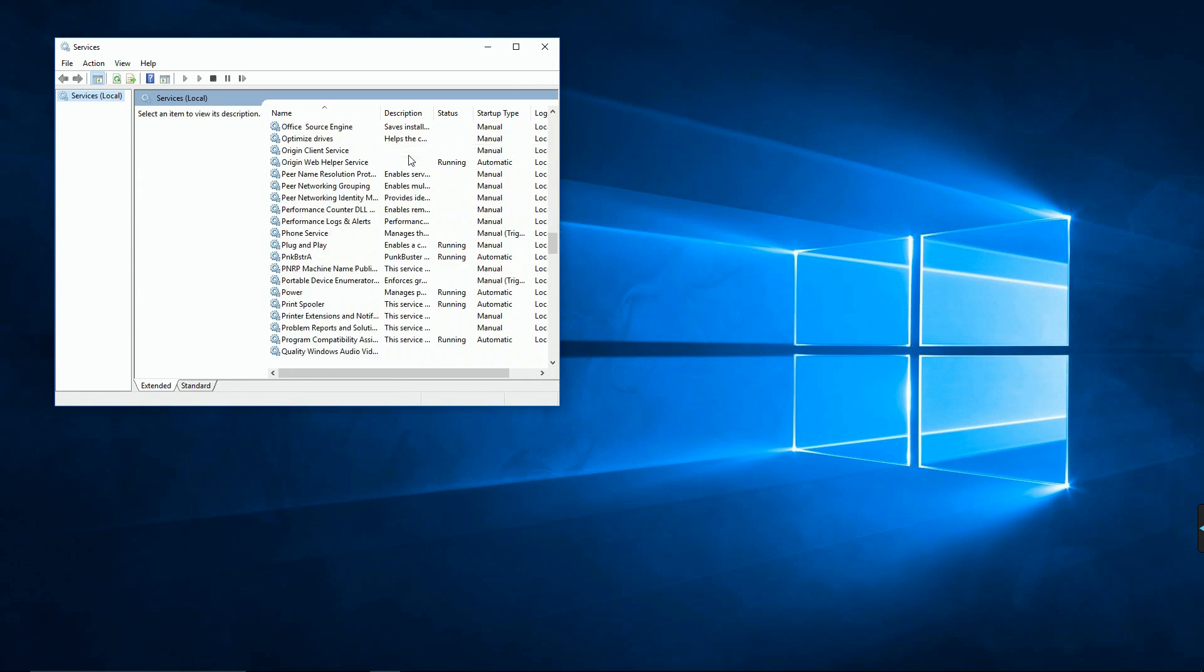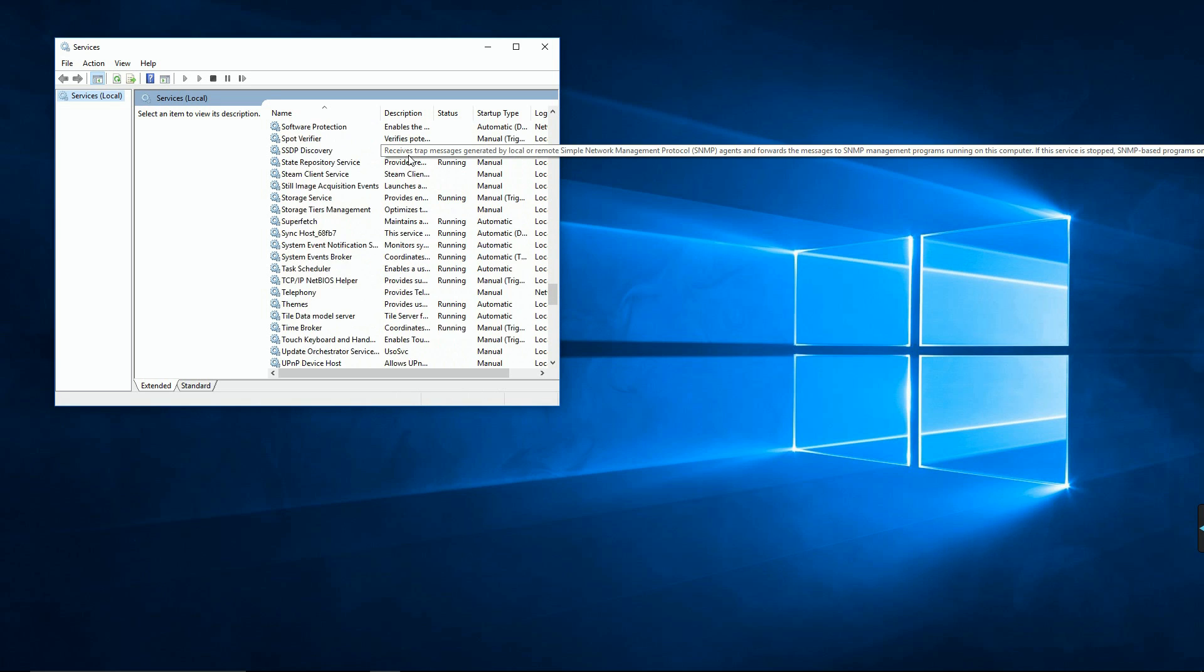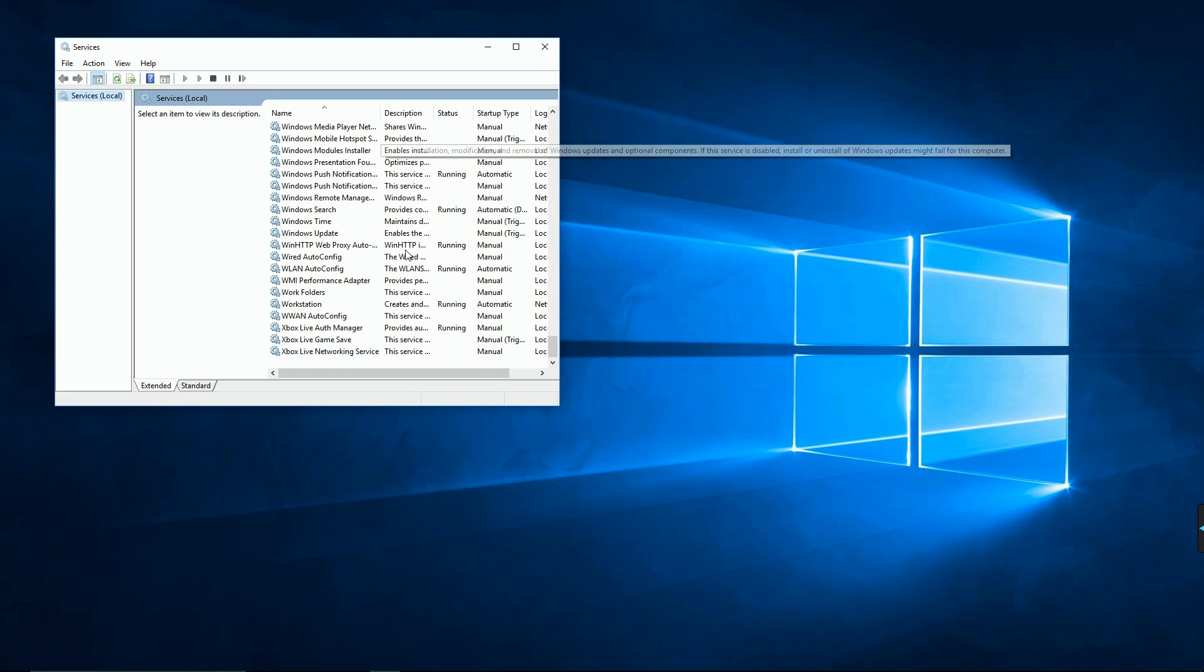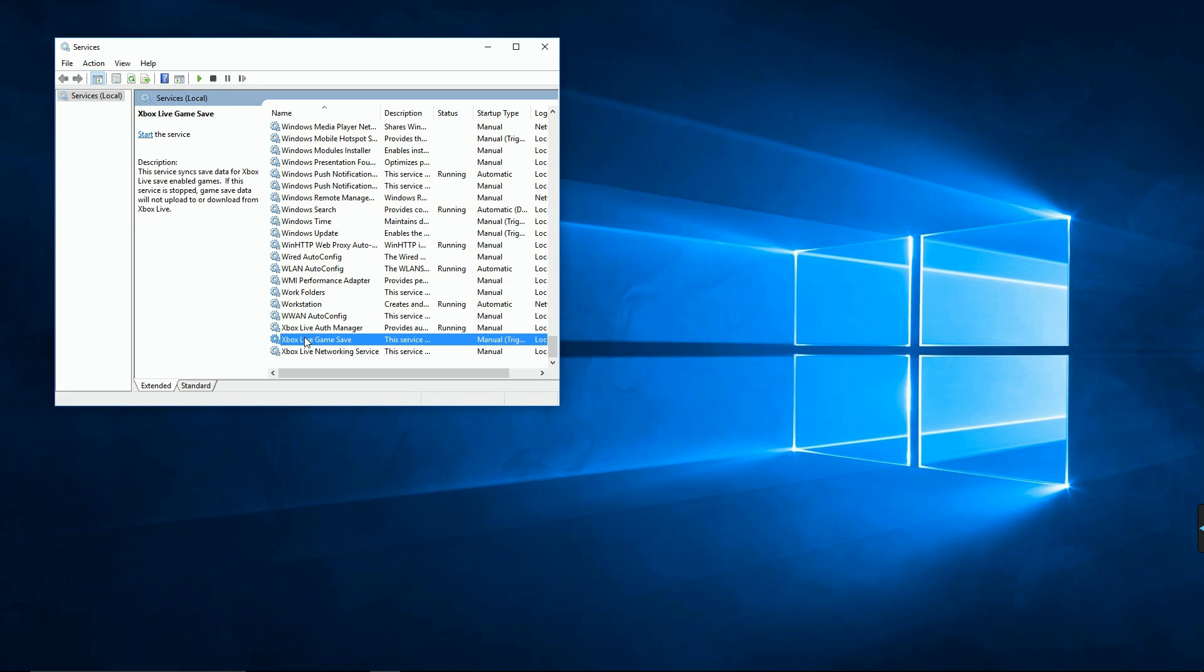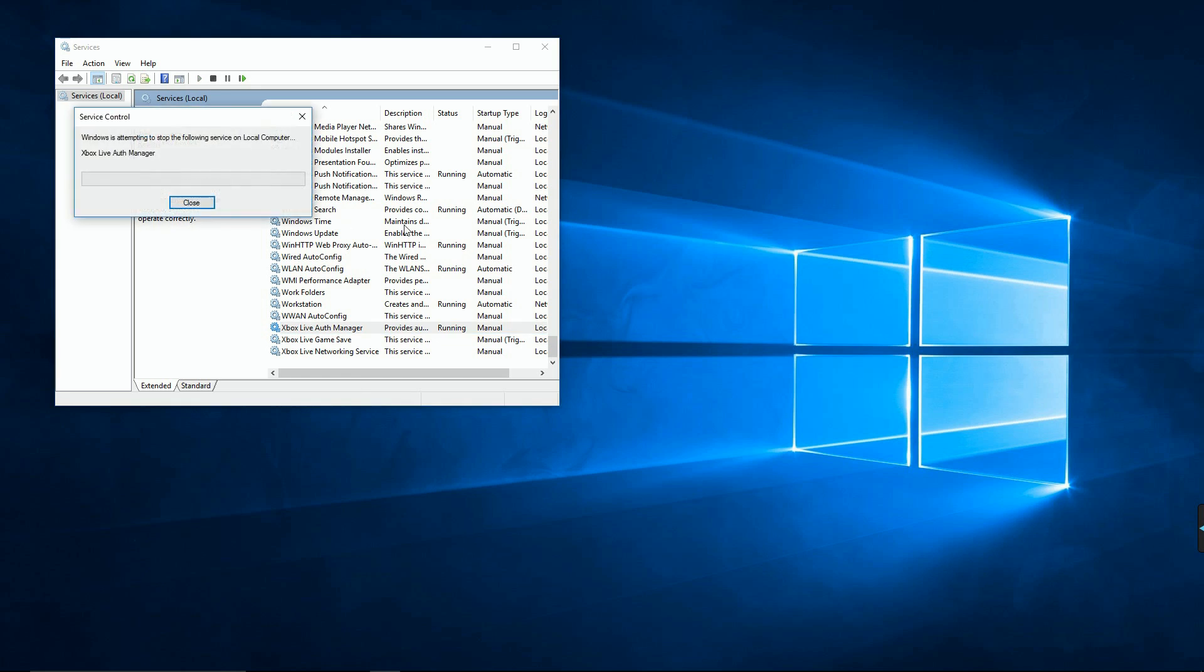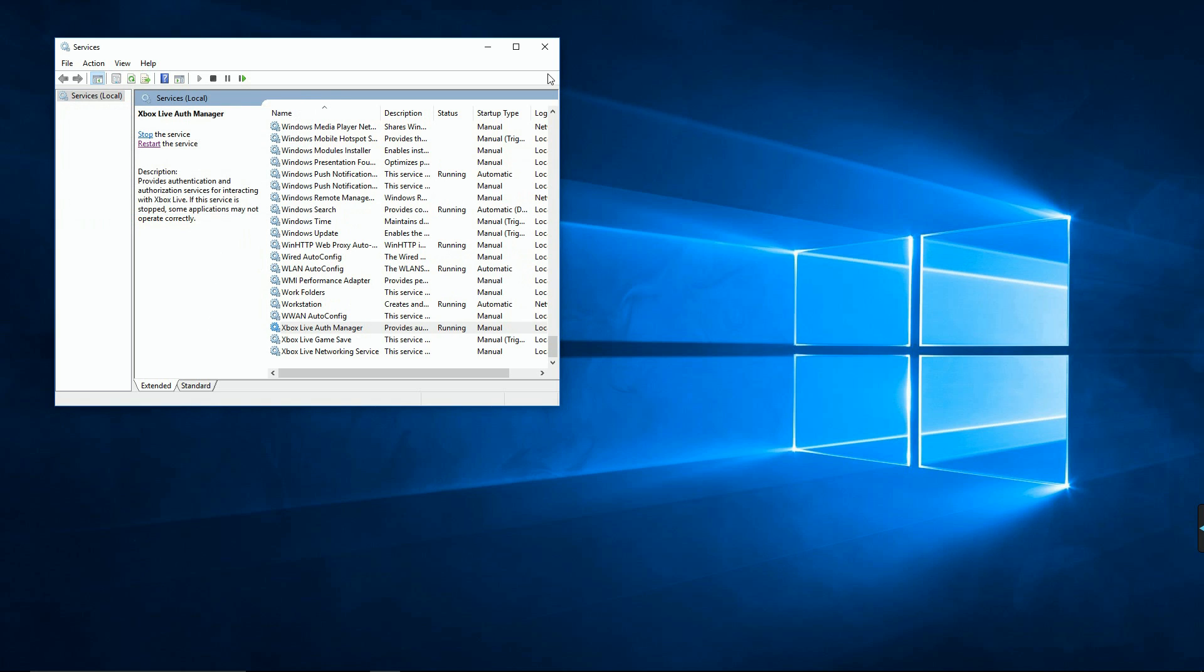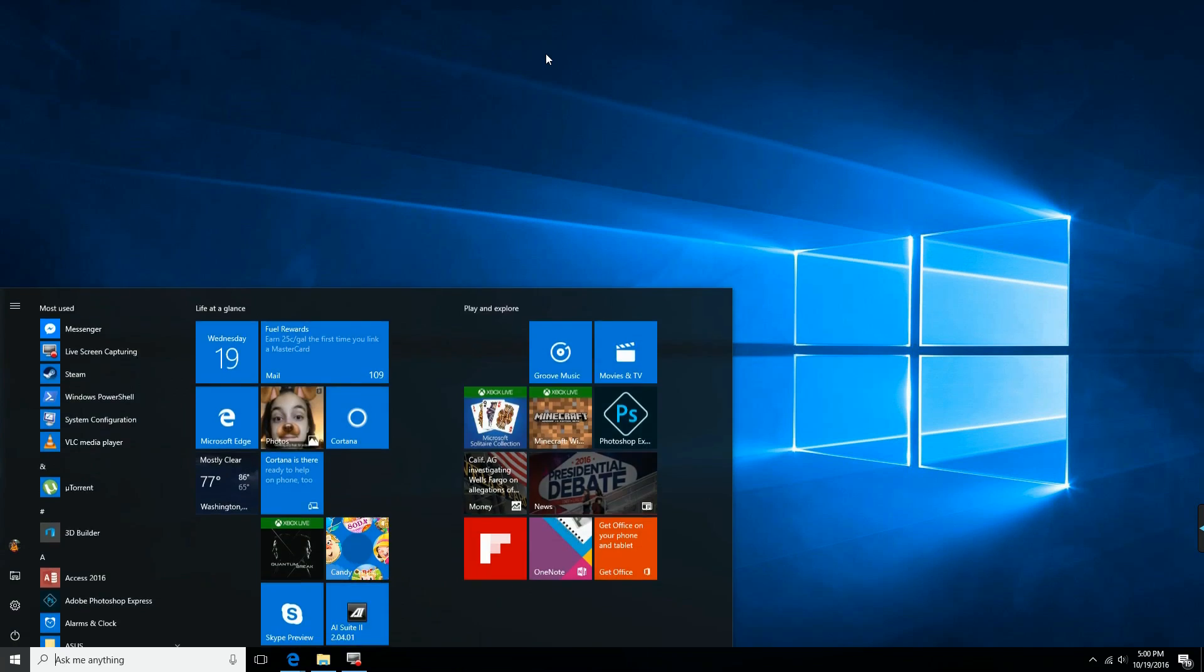As you can see, mine is running right now, which is good. So if yours isn't running, it'll just say Start, but mine says Stop and Restart. You can restart it if you want—really doesn't matter—but basically you'll start that up and then that will also fix it.